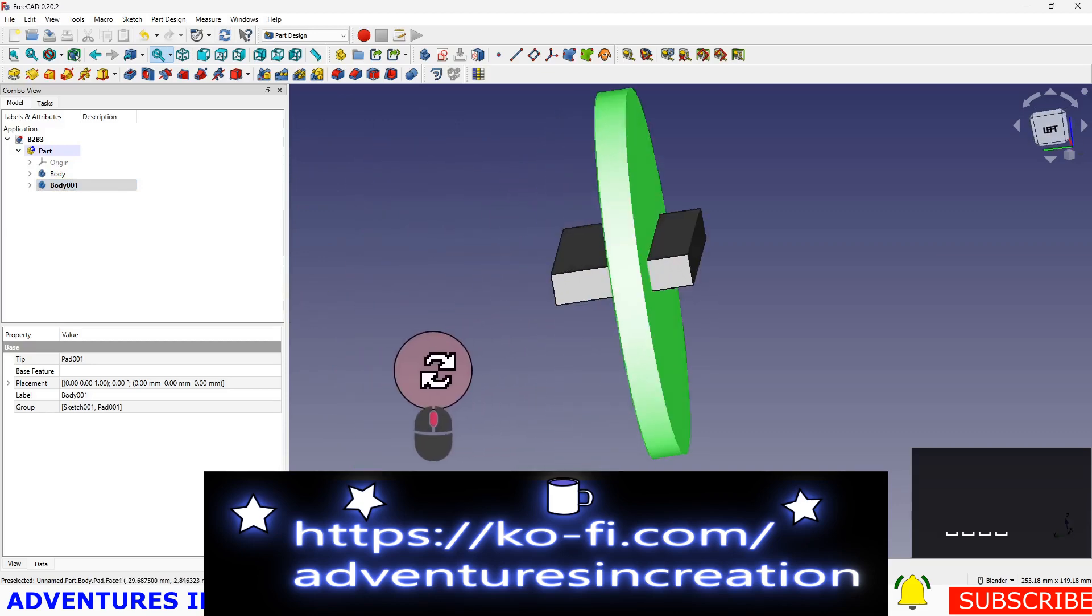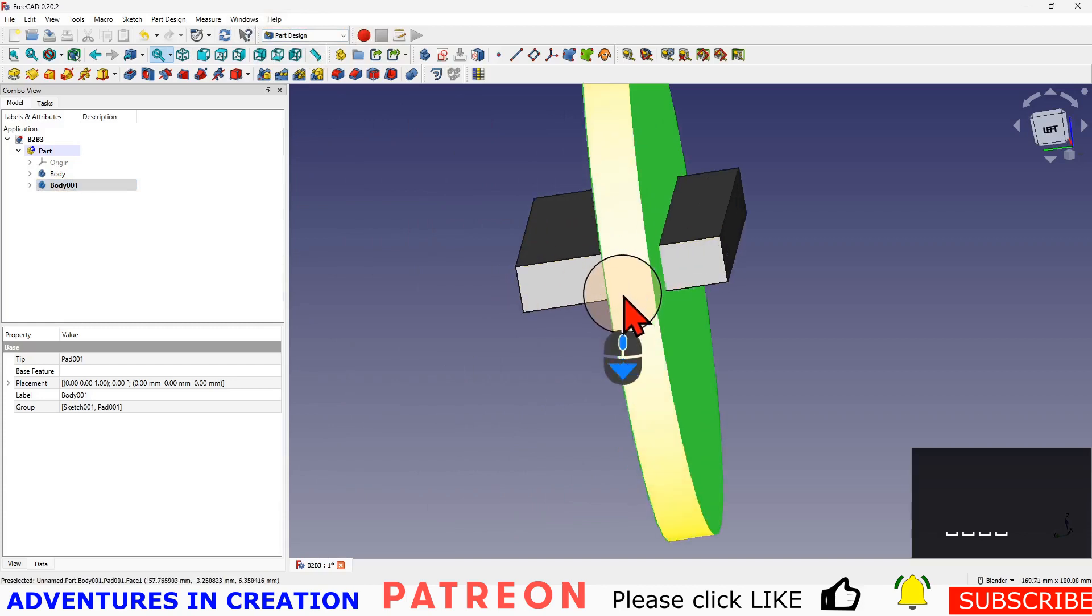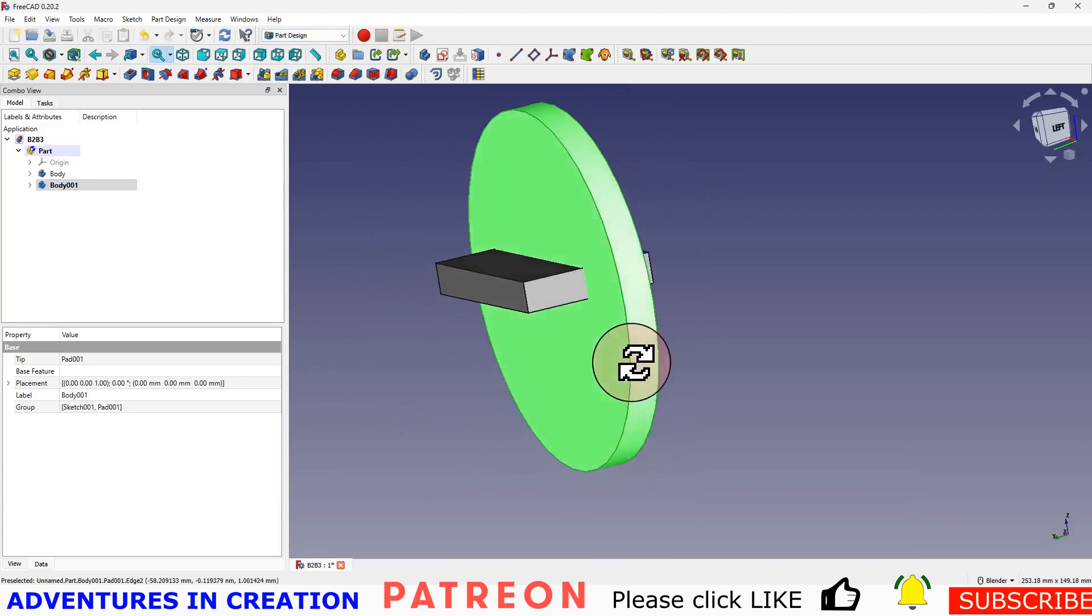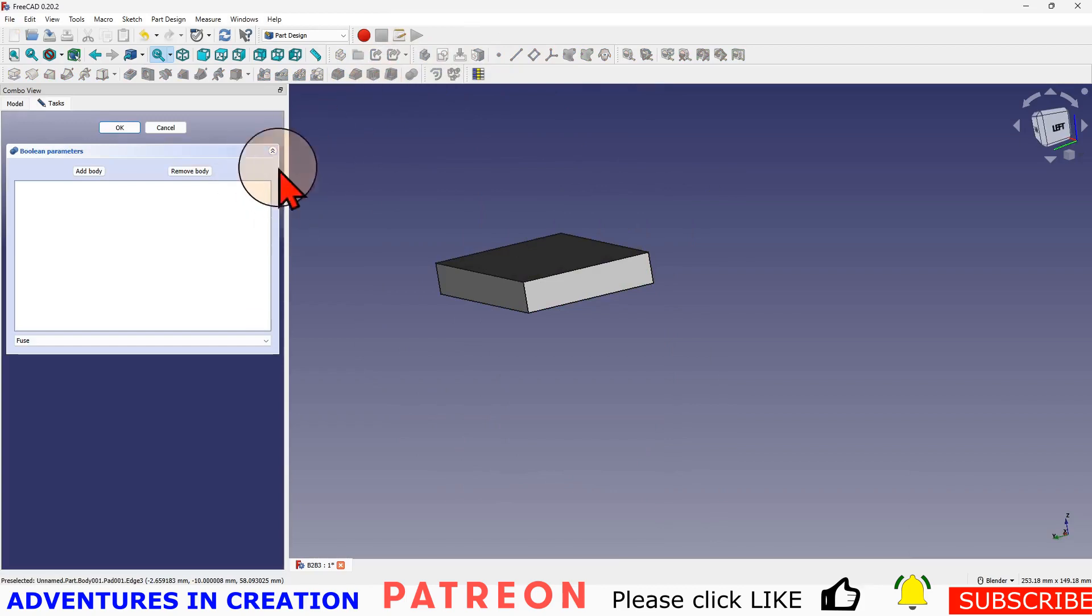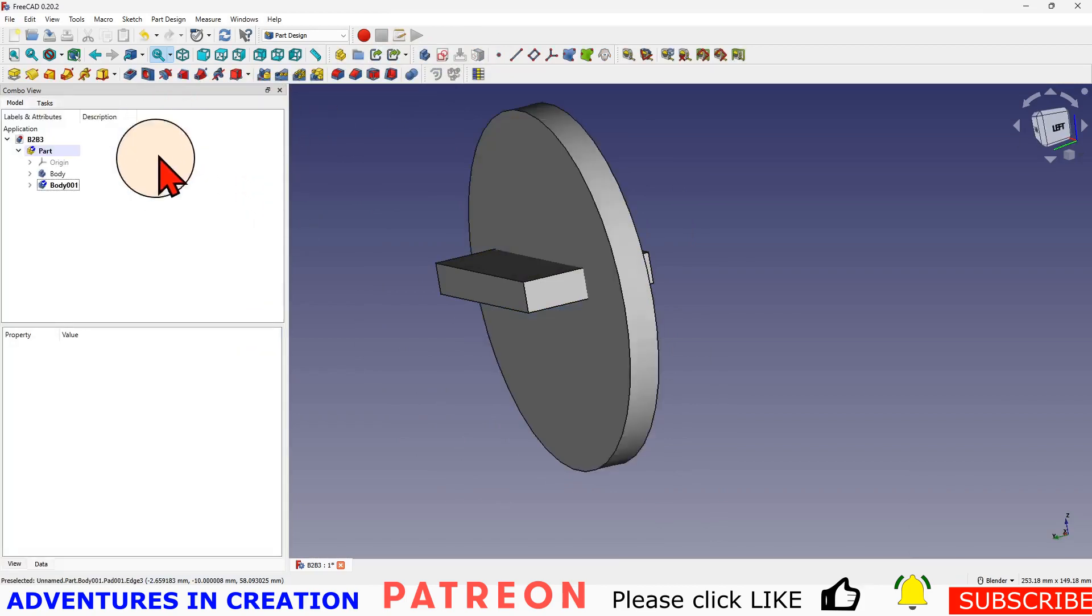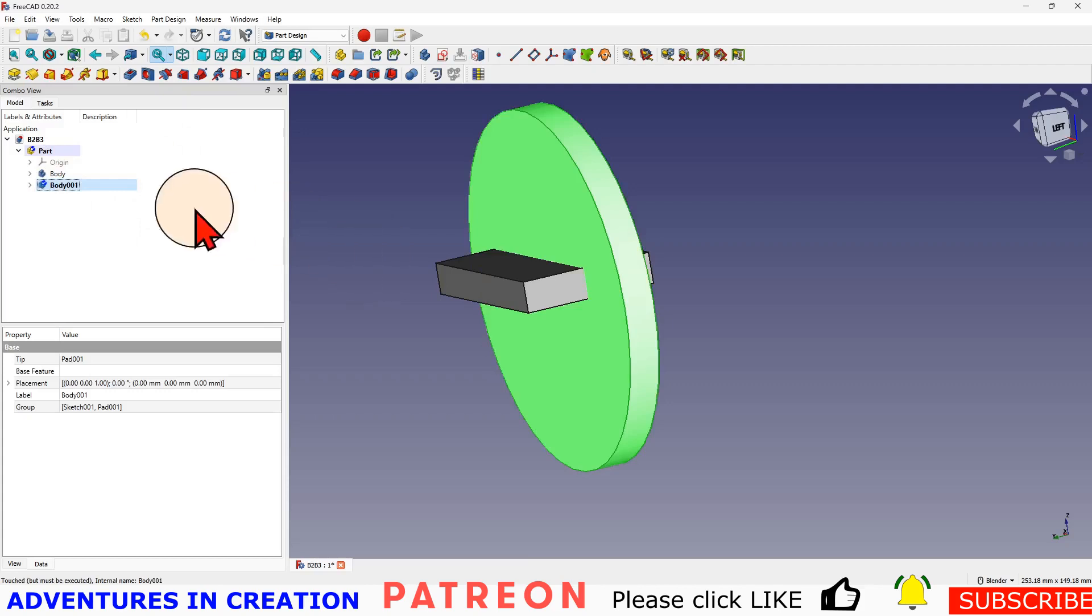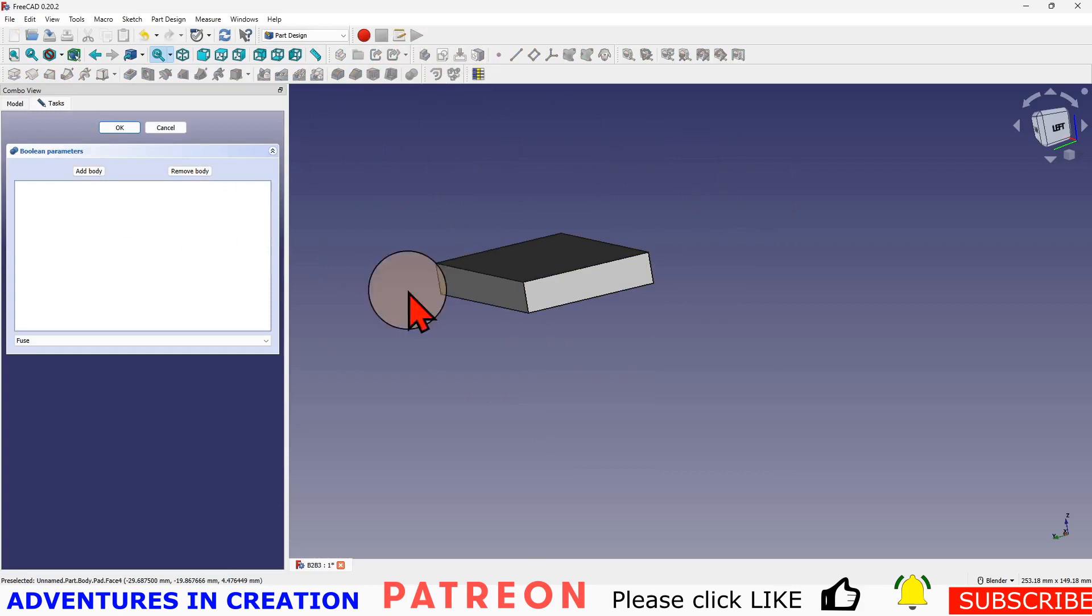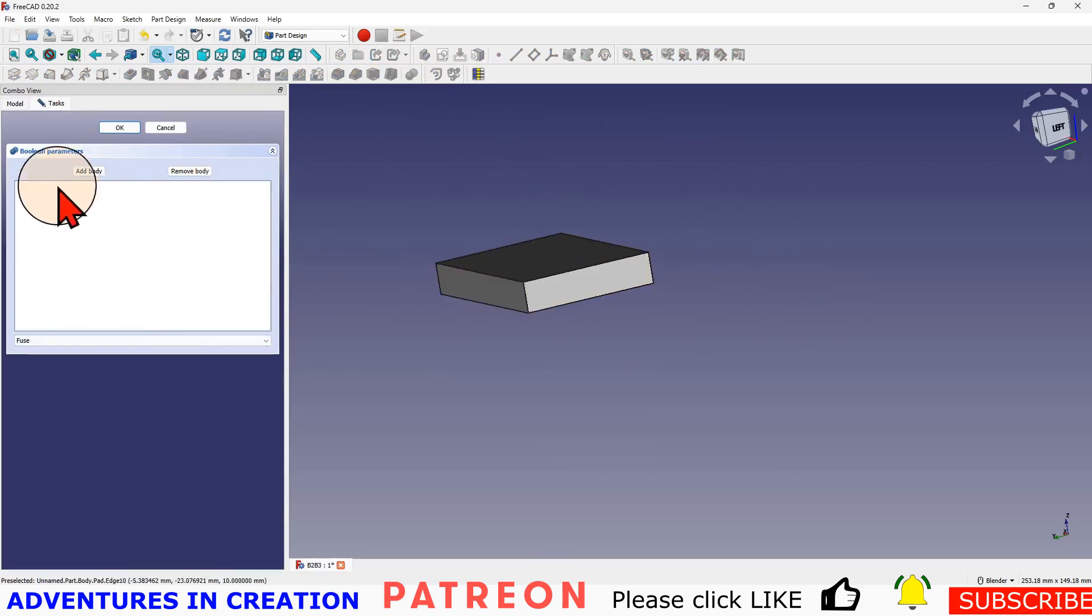Remember I'm in part design when I created these two parts, and I'm going to hit the Boolean operation. Let me just go back. I've selected this body, then I hit the Boolean operation, so that body disappeared because you can't do a Boolean operation to itself. I only have two bodies so I'm going to add the second body.